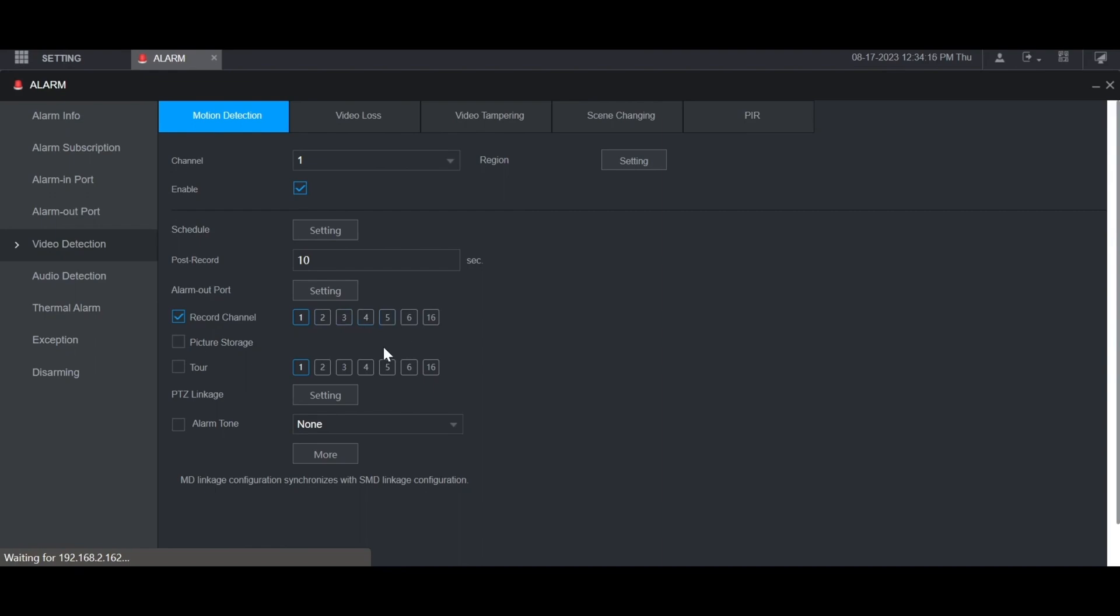You can also highlight any of the other channels so that if you want to record multiple channels when motion is detected on one specific channel, you can do that. But by default you just want to record the channel that you're on, so in this case channel 1.